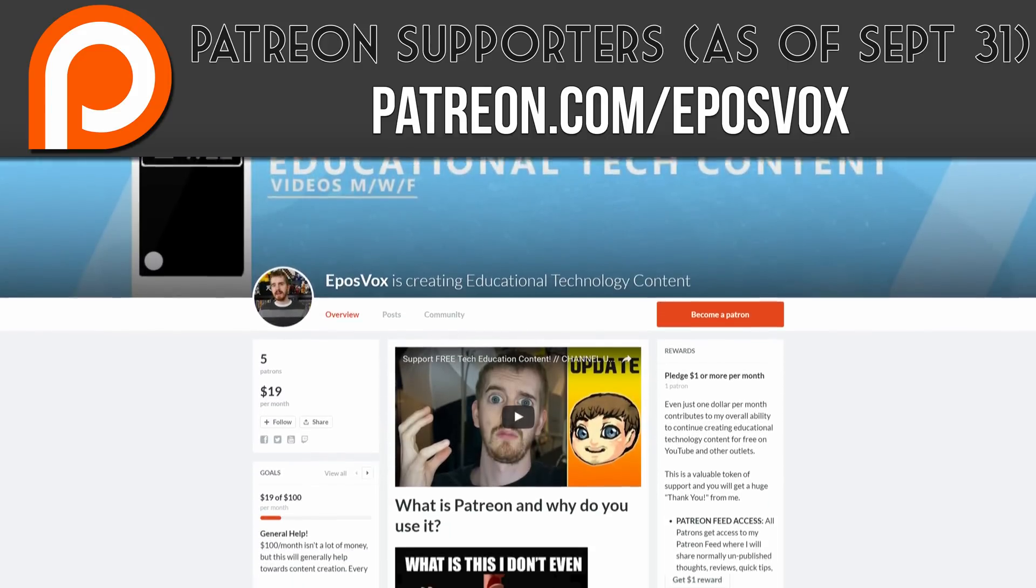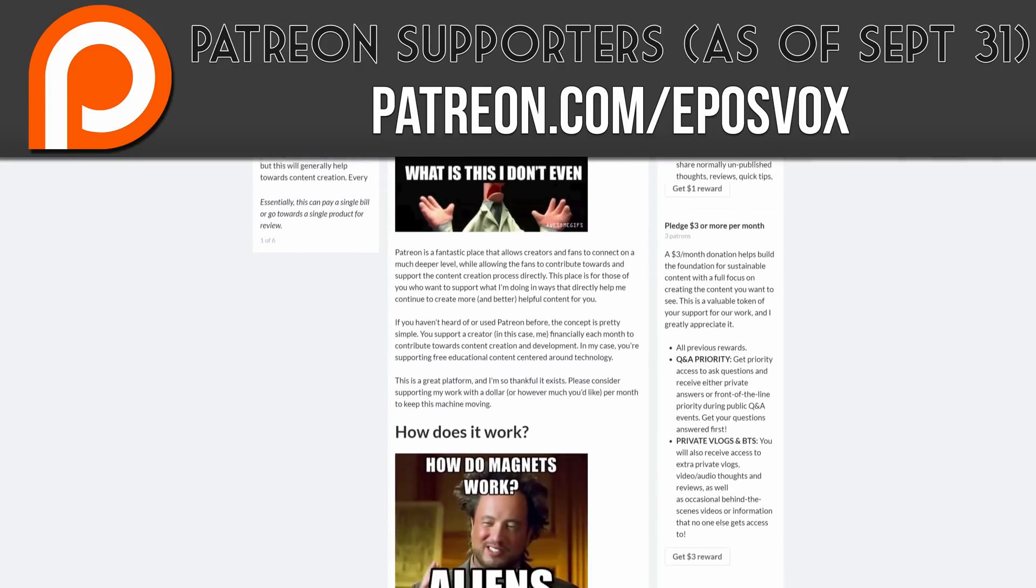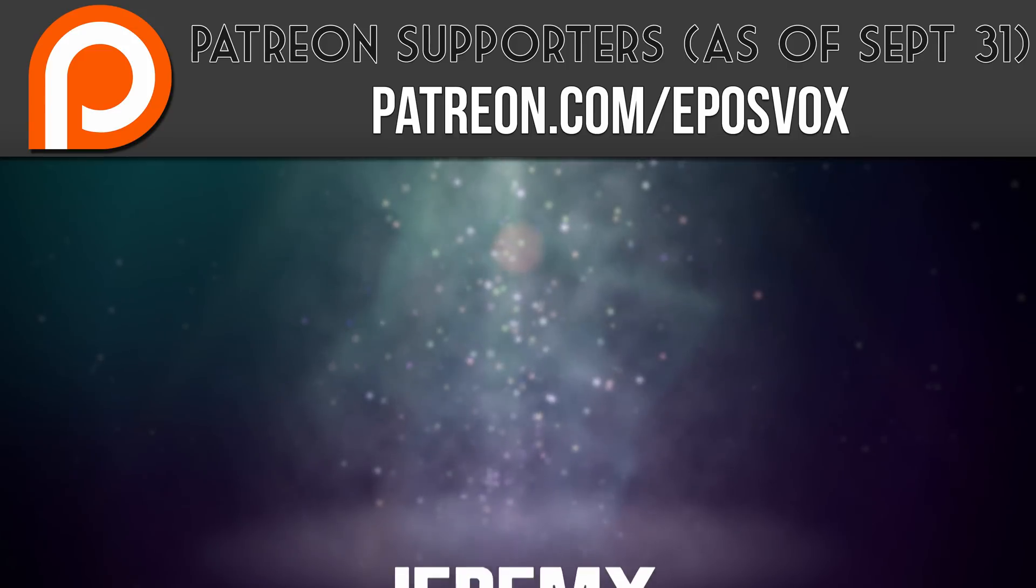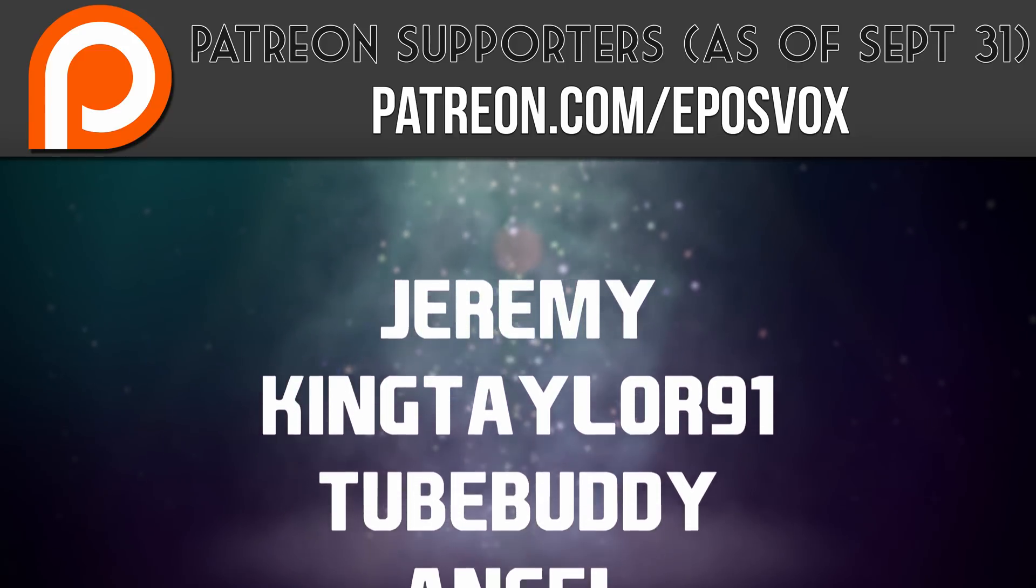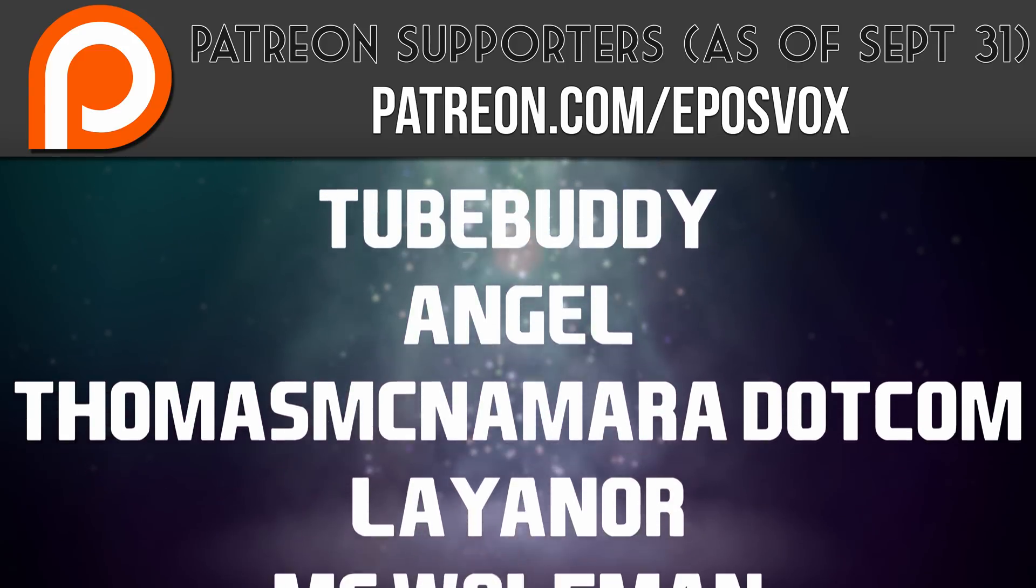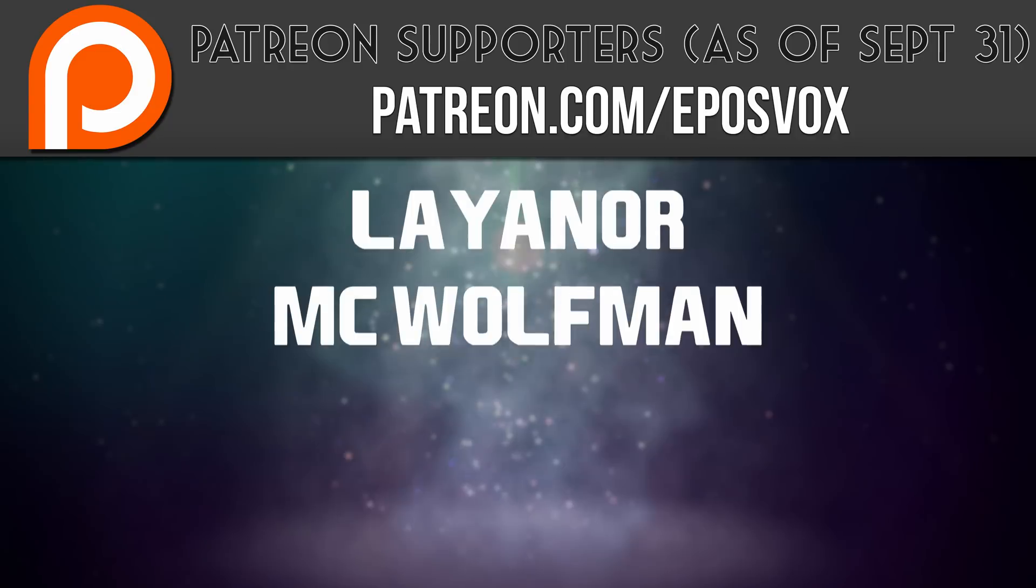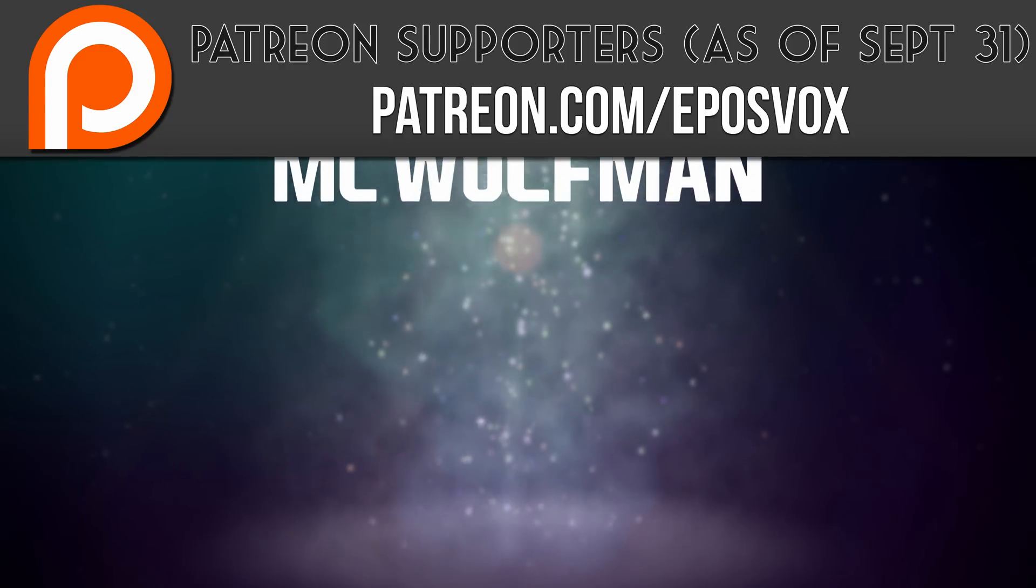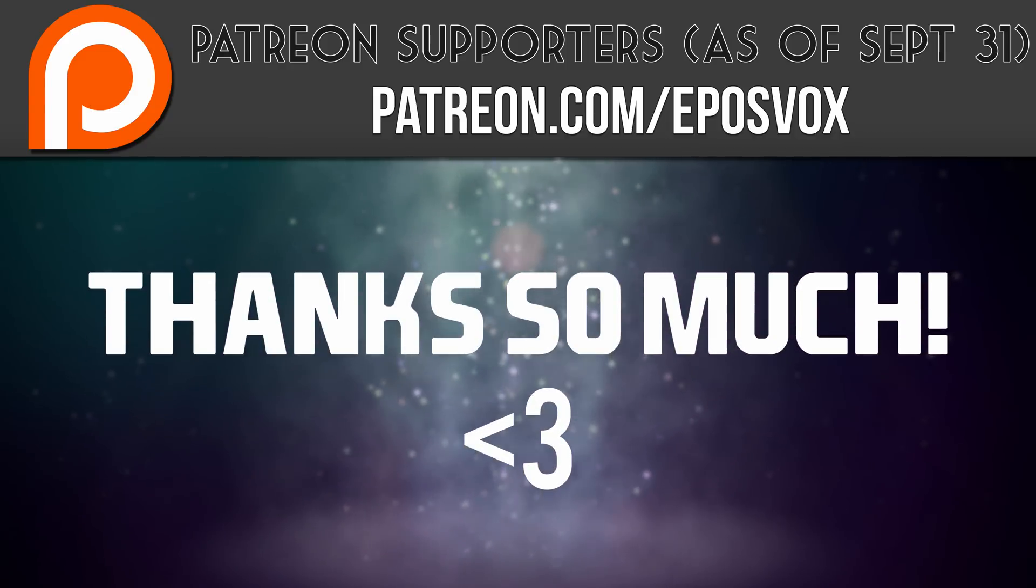I also want to take a moment to give a huge thanks and shout out to our recent Patreon subscribers. Without you guys, these videos would not be possible, and I thoroughly appreciate your help. Visit Patreon.com/EposVox to learn more.